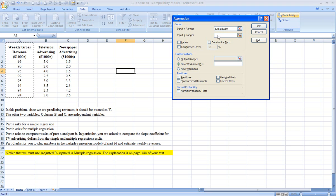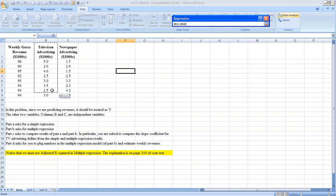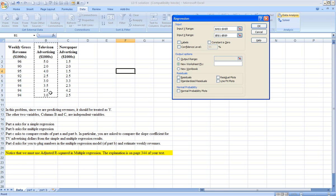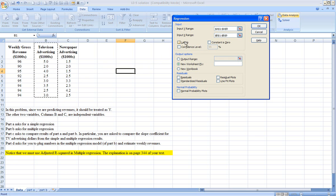Now, I will position my mouse in the second field, where the X range is to be included. Let's use television ads as the independent variable. Again, notice that cell B1 has been included in the range. Therefore, I have to check off this labels box.